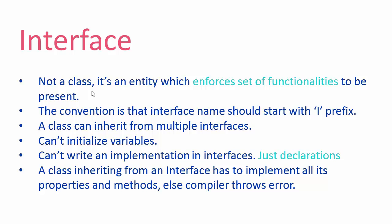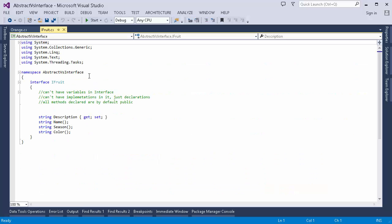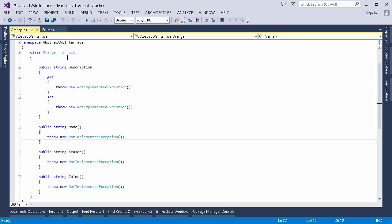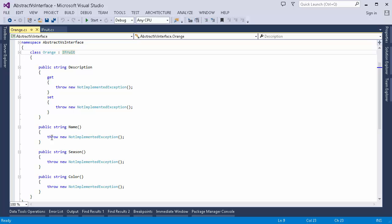Here I have an interface named IFruit, with the keyword 'interface' before it. As mentioned, it cannot have variables or implementation — just declarations of methods or properties. These are the methods and properties that a fruit class can implement, which is why we have this IFruit interface. I have created a class named Orange which inherits from IFruit. The interface enforces this class to implement all the methods and properties — Orange must implement Name, Season, and Color — because these are declared in IFruit and the class is inheriting from it.